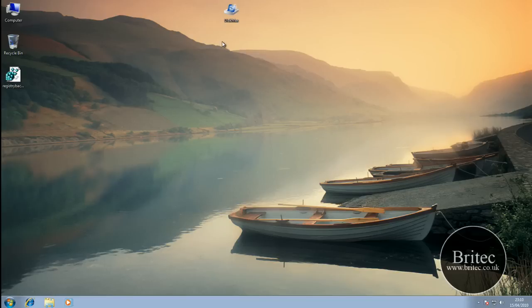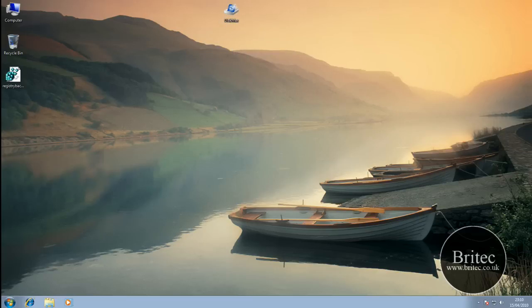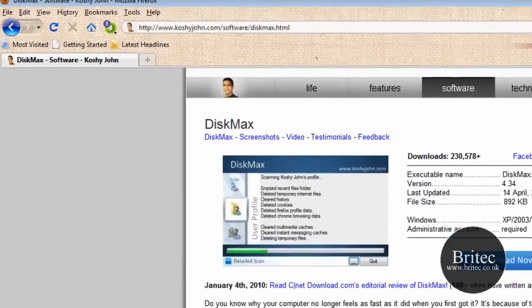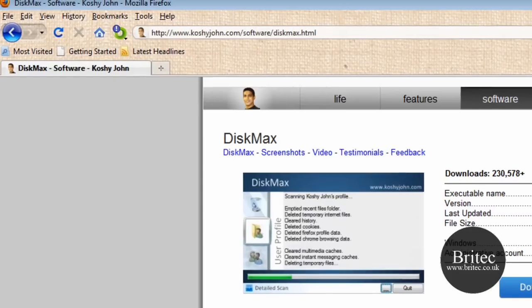In this video I will be taking a look at a cool little utility called DiskMax. You can get it for free at this website. It's a free download, 892KB, works with all Windows operating systems, works on 32-bit and 64-bit.